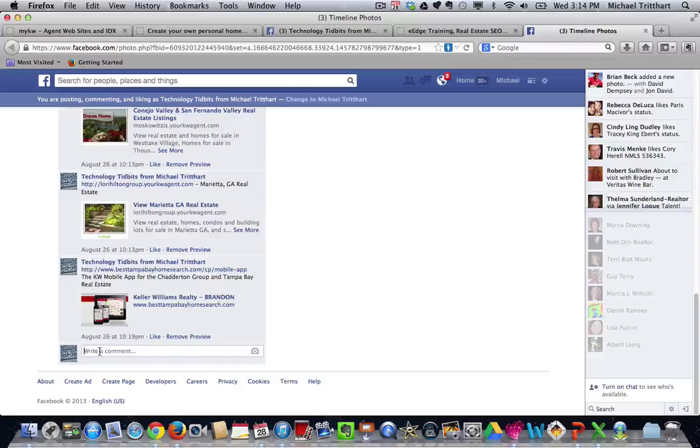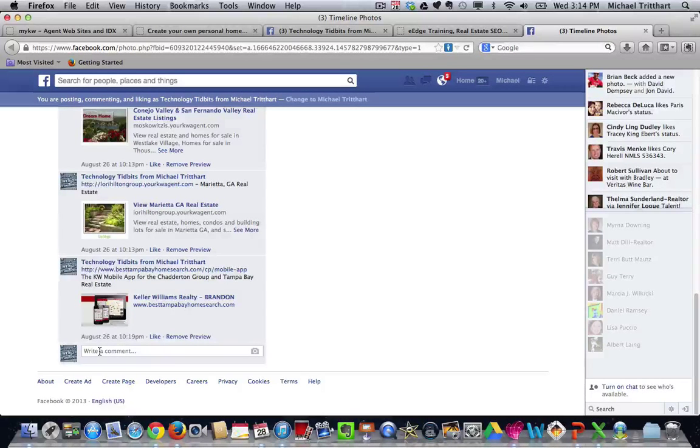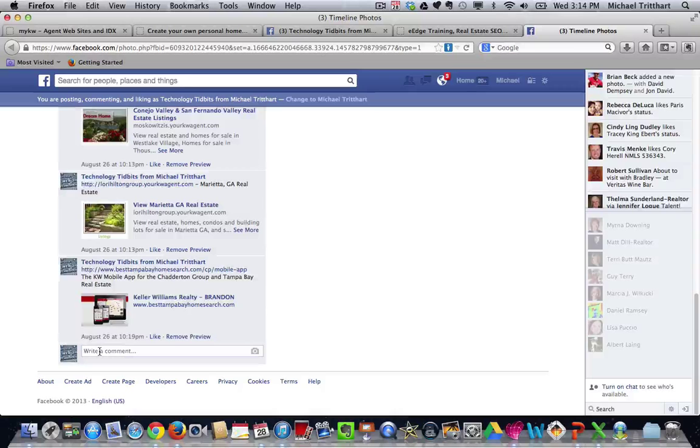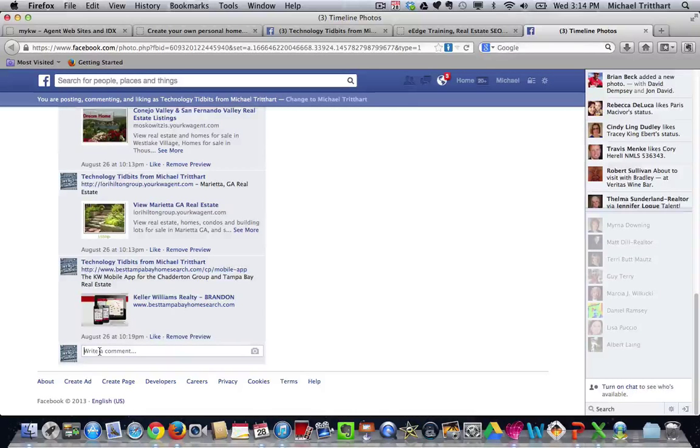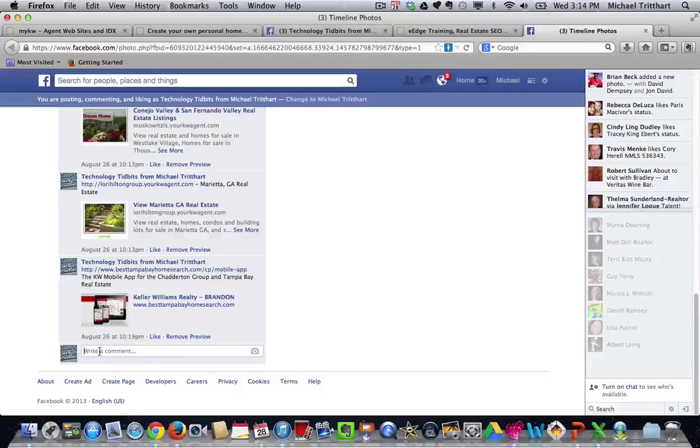So it's going to be tying in Facebook, which is something, of course, that has great SEO, into your eAgency site. I think it's a win-win all around. And it's very easy to do this.